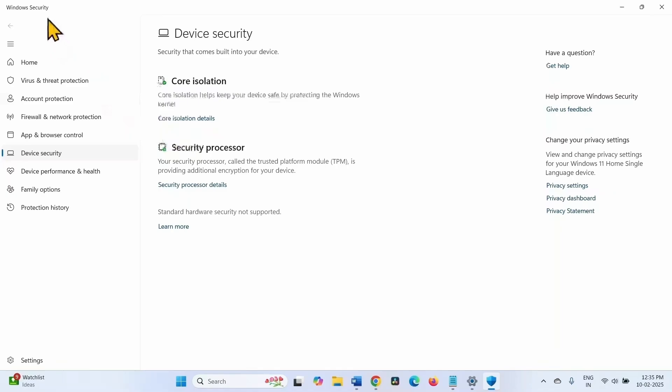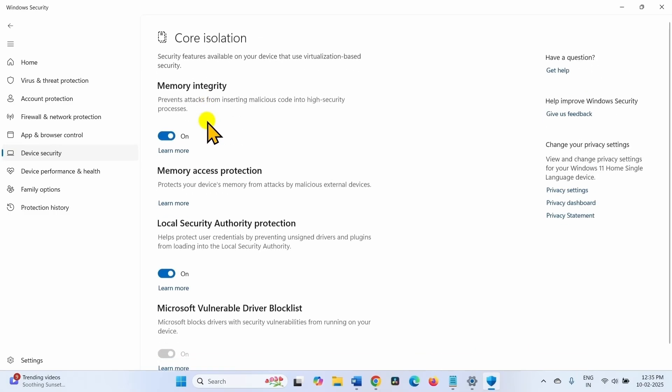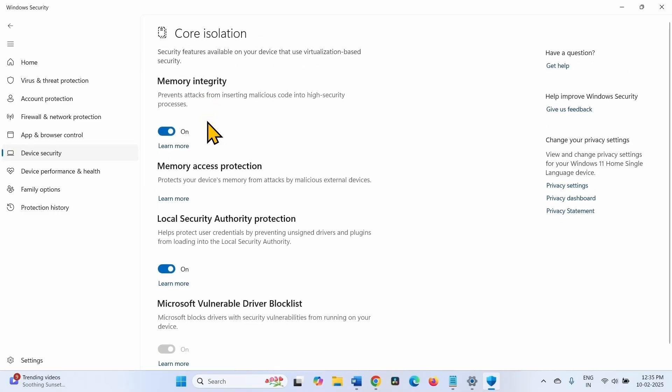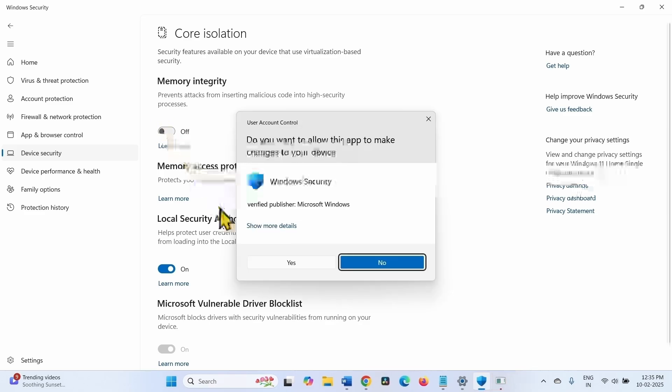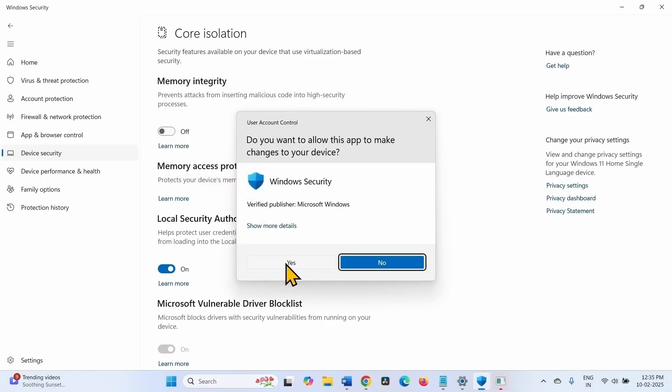On the Windows Security app, click on the link Core Isolation Details. Turn off memory integrity. If a User Account Control popup appears, click on Yes.